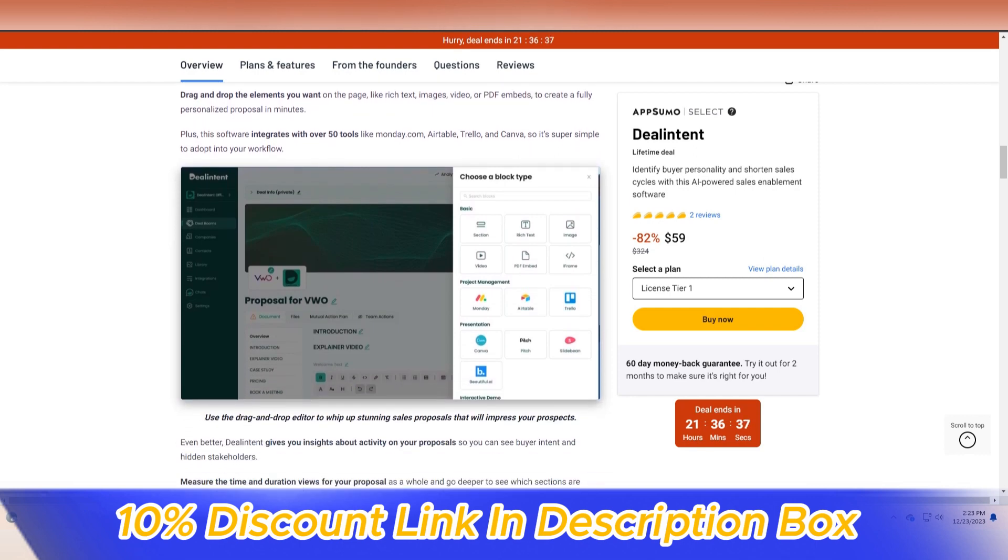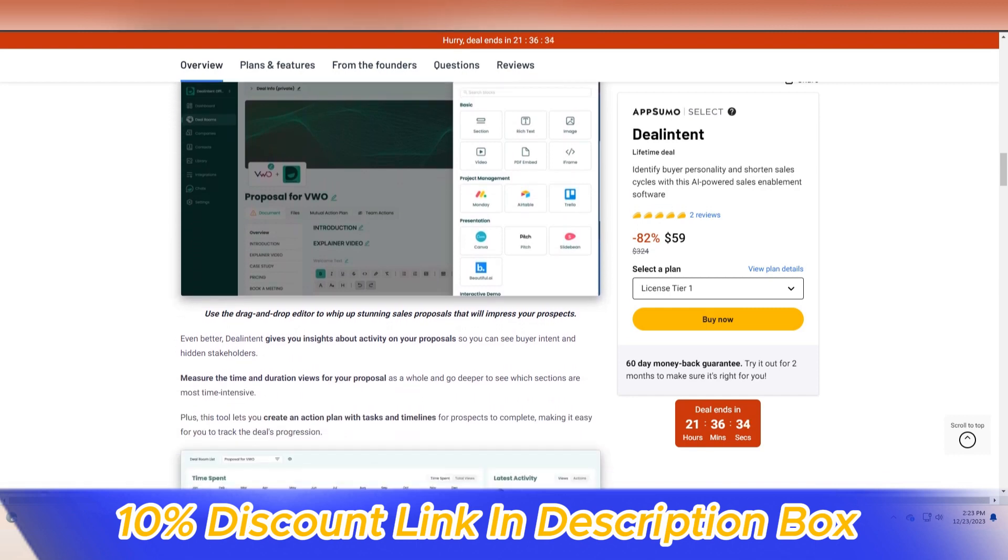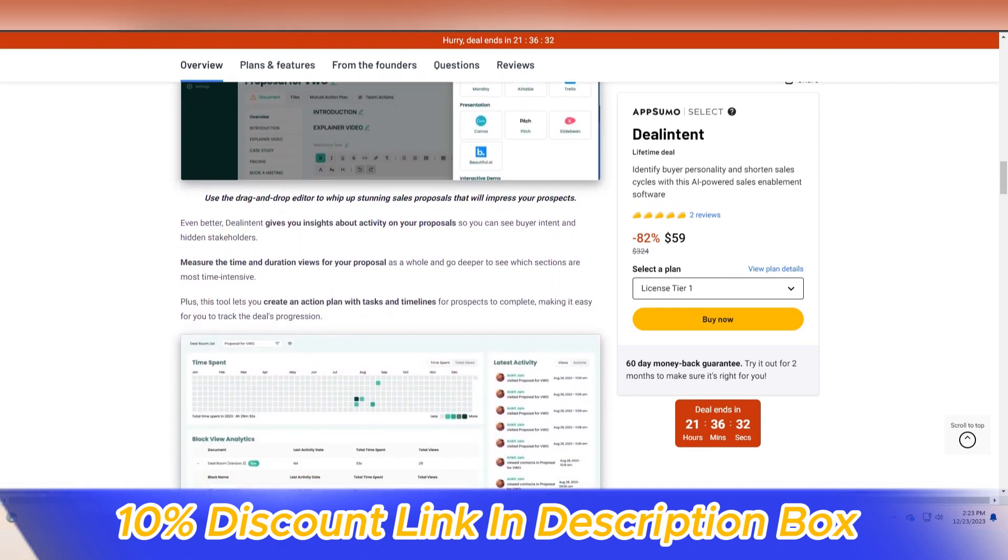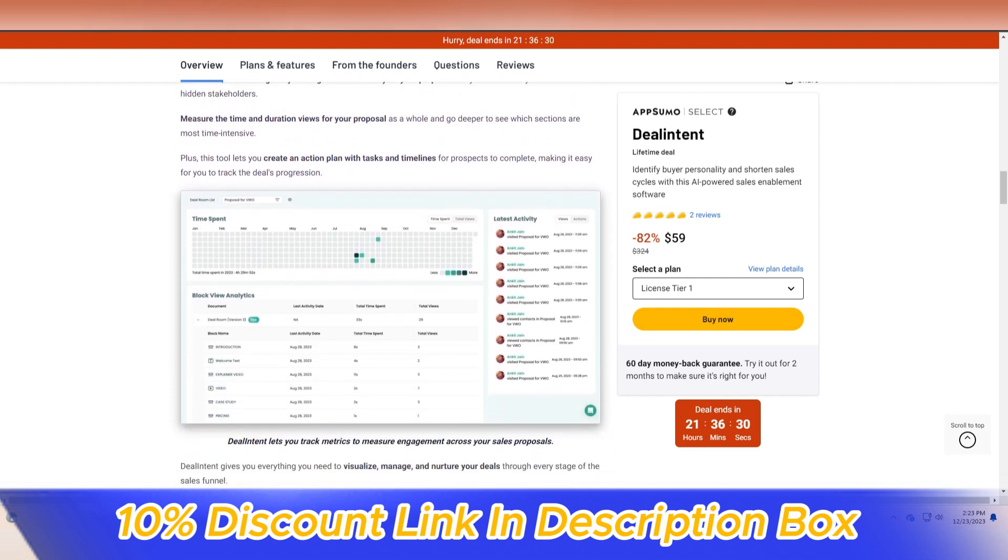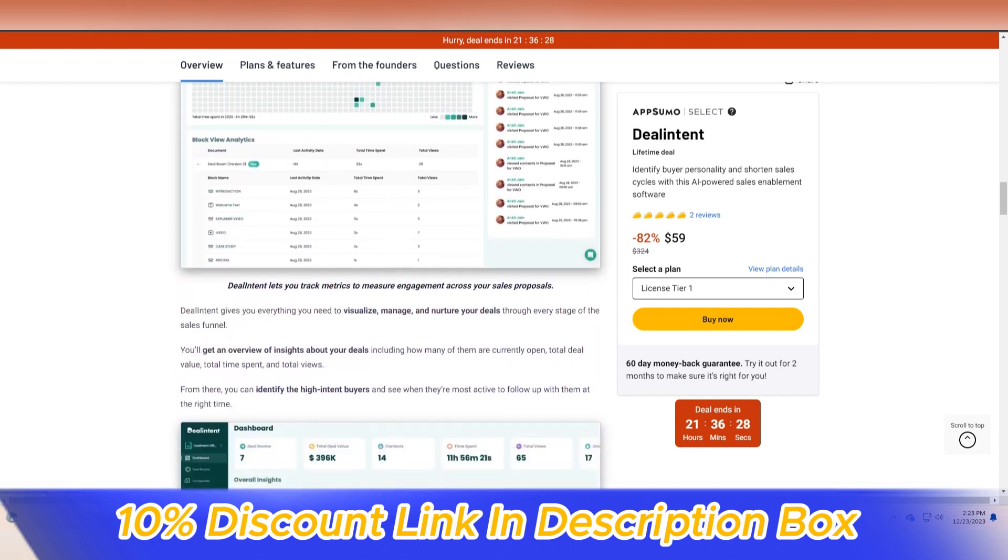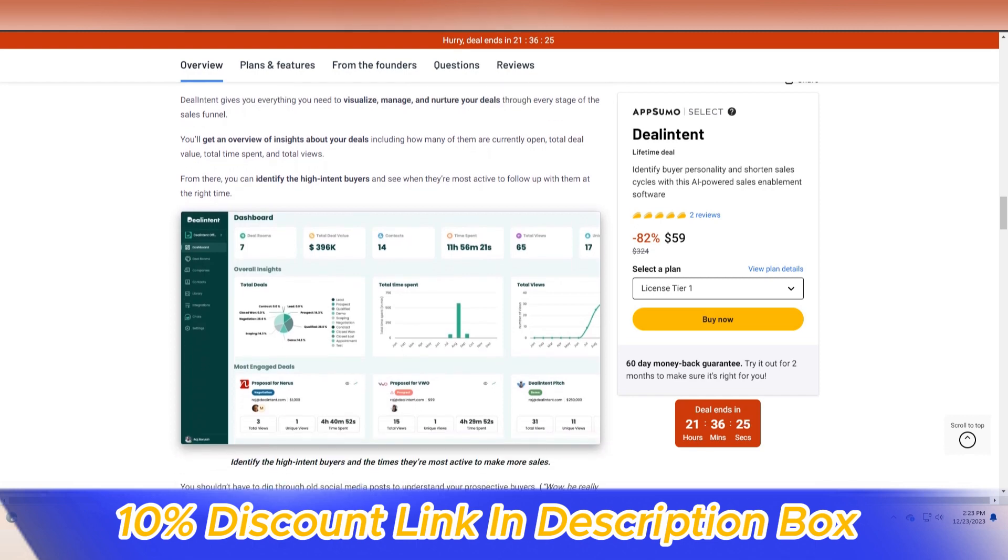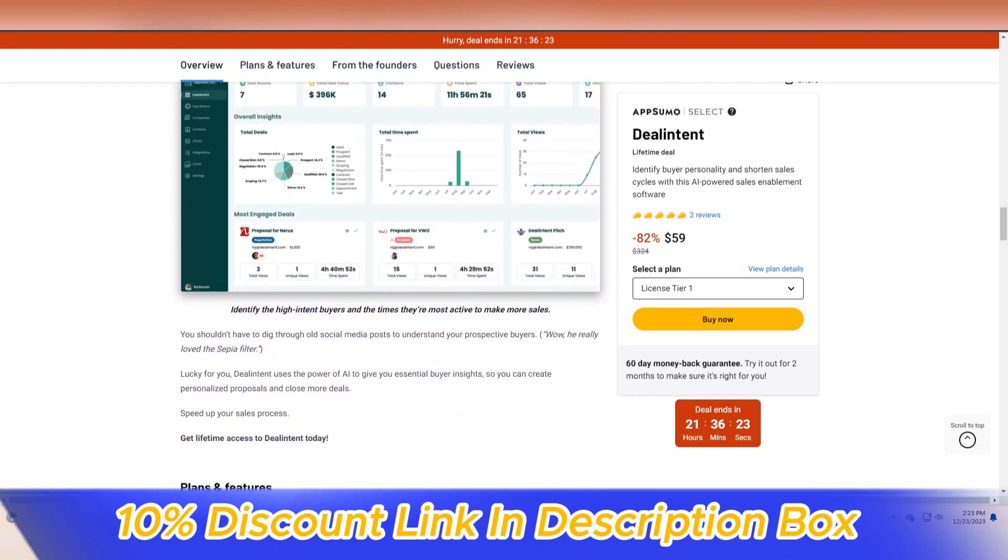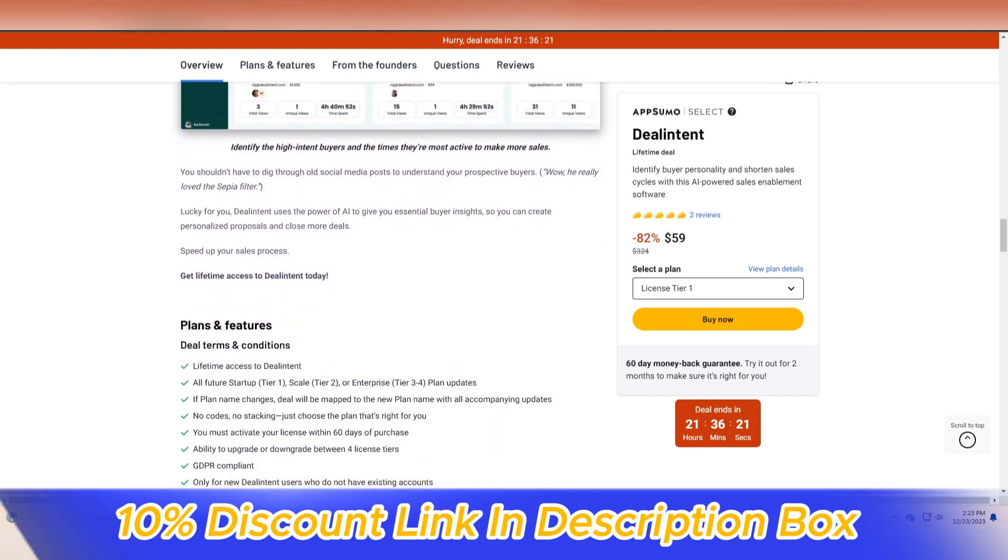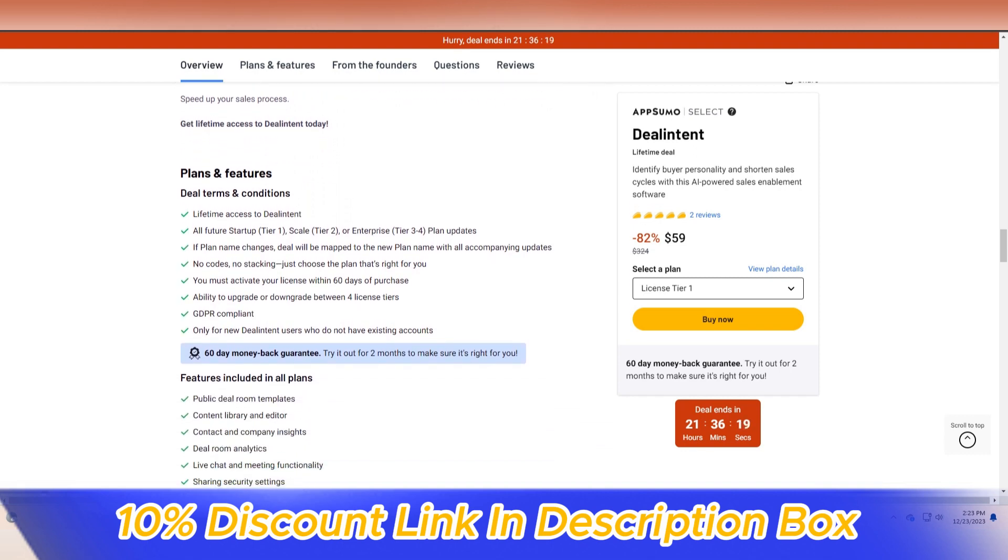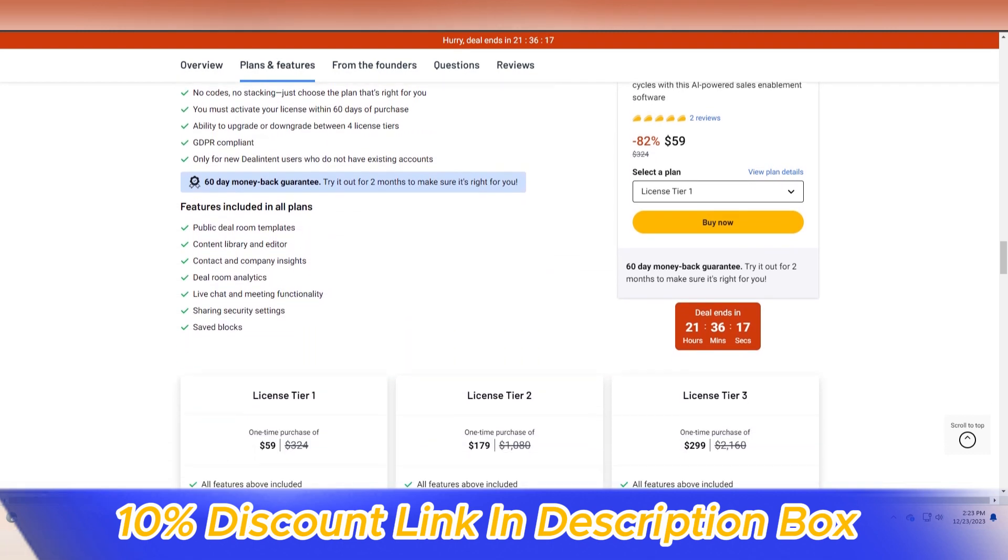At the core of Deal Intent's appeal is its intuitive and user-friendly interface, which simplifies the often complex process of deal management. The platform provides a centralized hub where sales professionals can effortlessly organize, track, and collaborate on deals throughout their lifecycle.